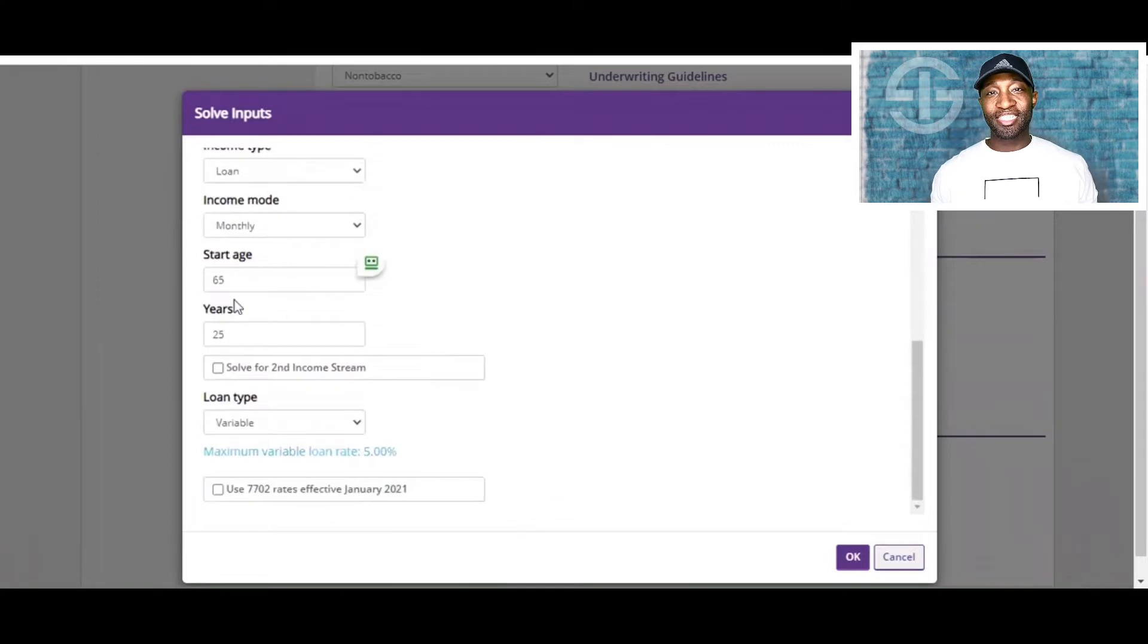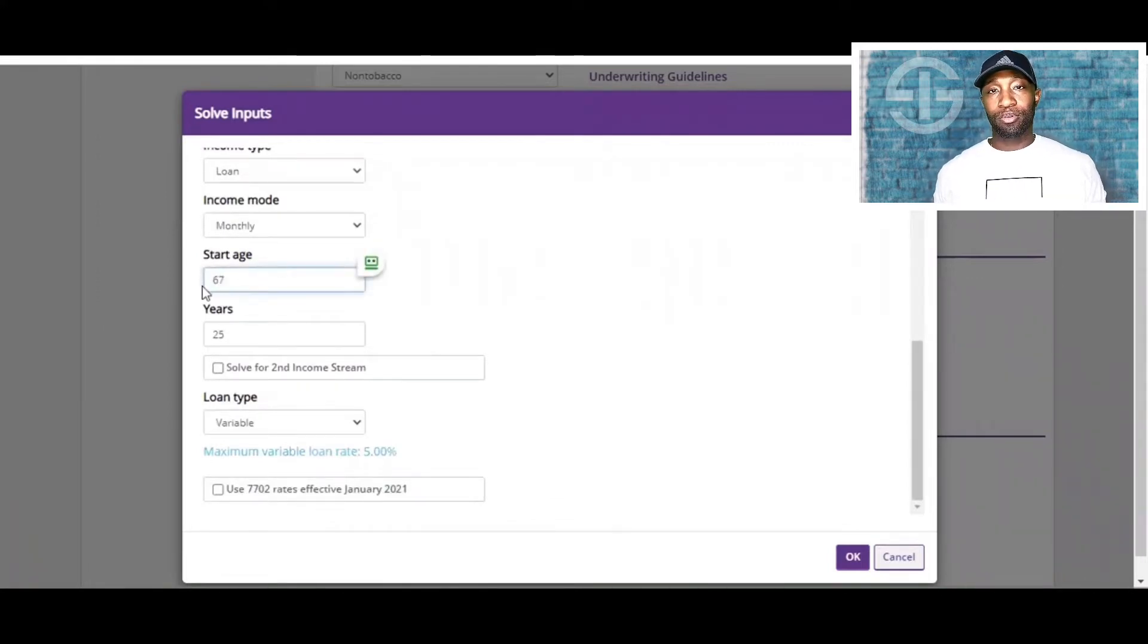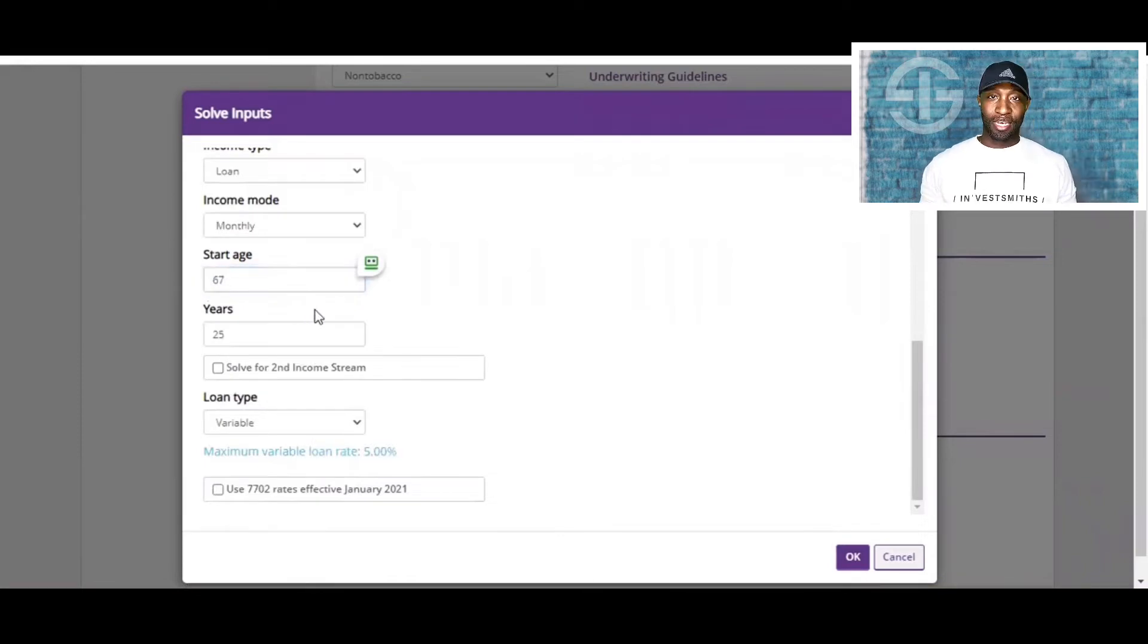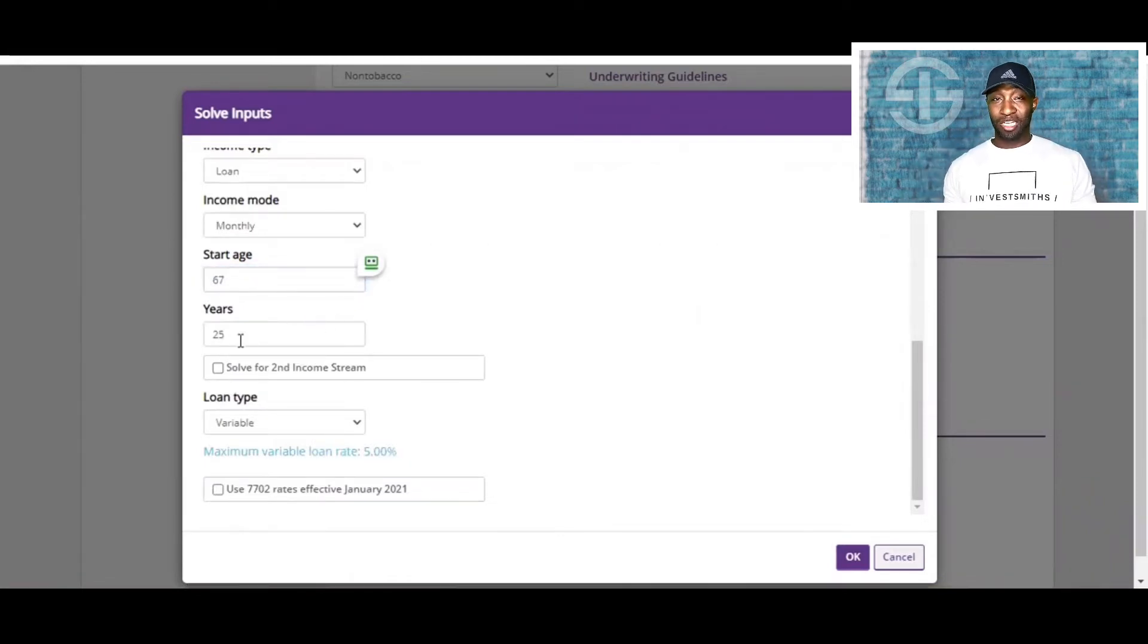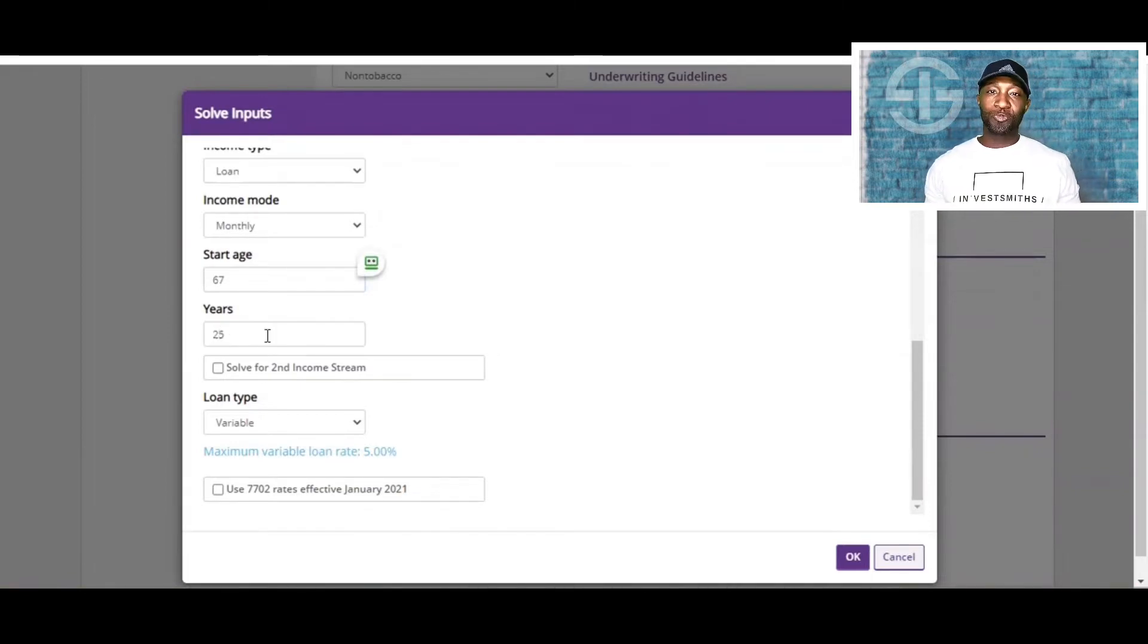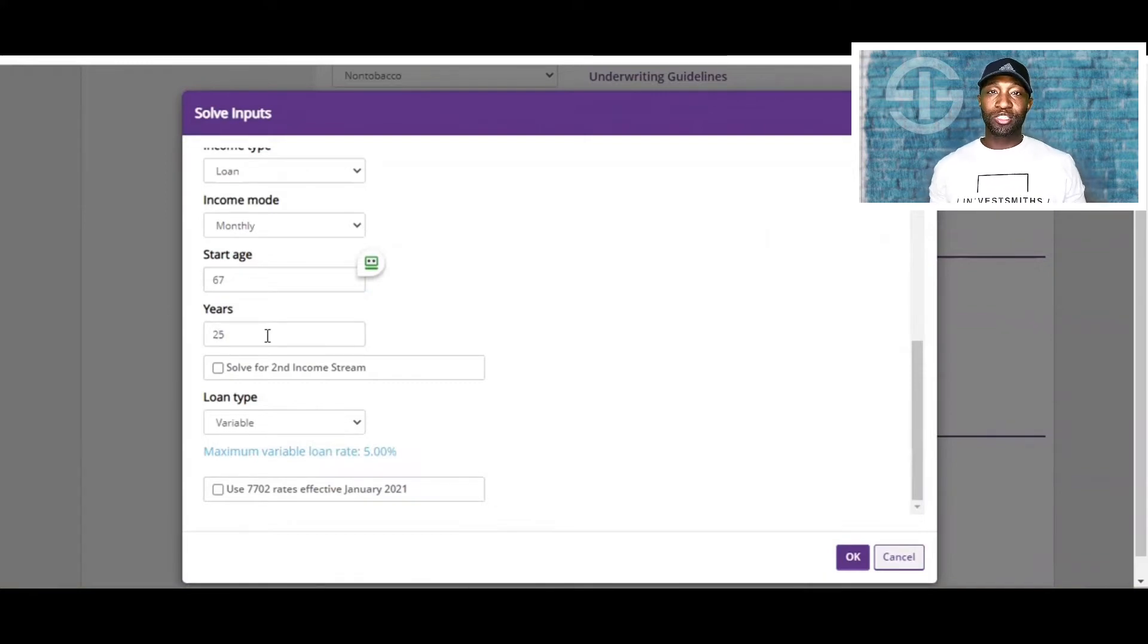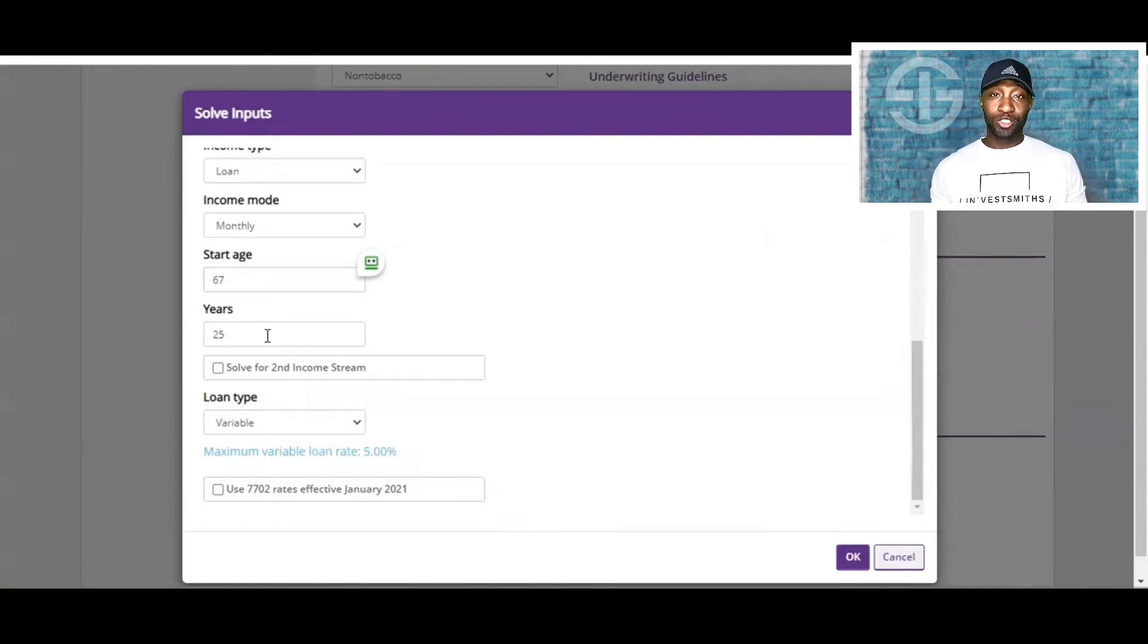At age 67 is when they're deciding to withdraw or borrow from this policy. 25 years might not seem like a long time, but this will also take them to age 92. Most people are going to want to spend this income when they're young enough to do so. So that's another reason why this is used as well.